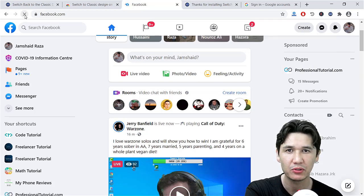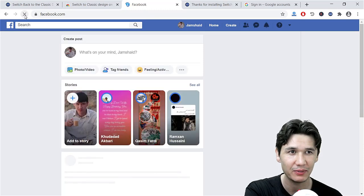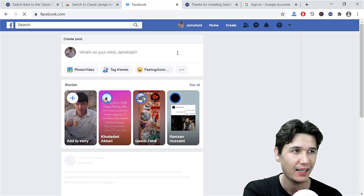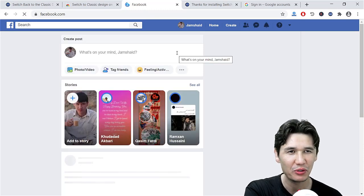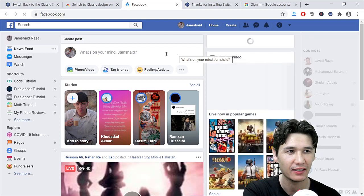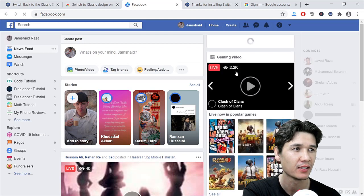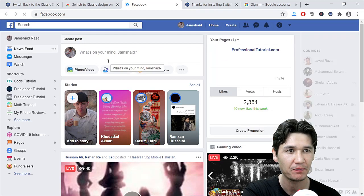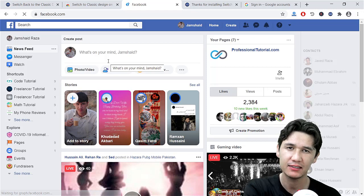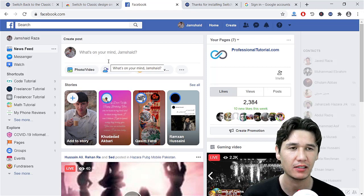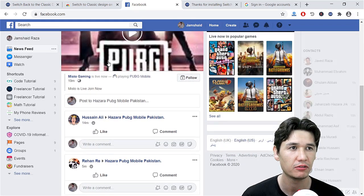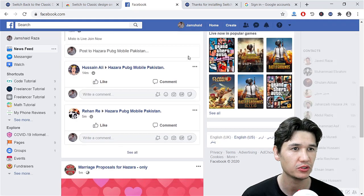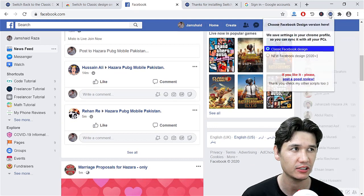Now once you are going to click on the refresh button, boom! Now you can see your old Facebook version here. It is very easy, a simple extension where you are going to just turn it to the old version or classic version.